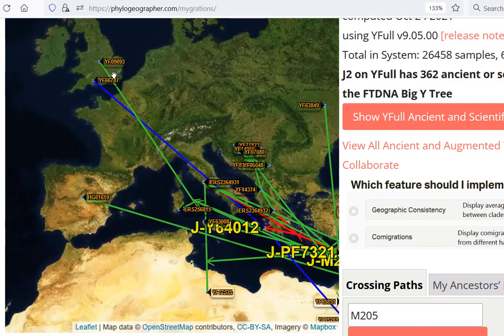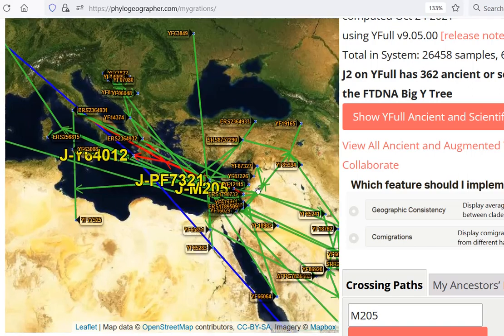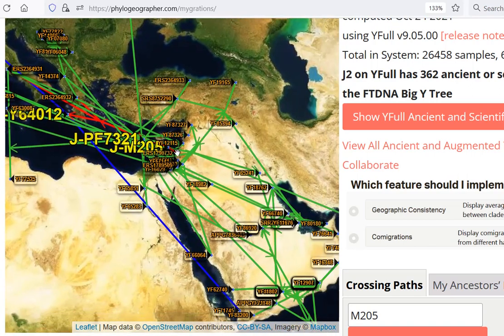There is an ancient sample from York — Roman-era York — that is J2b M205. Autosomally, he's from the Middle East, beyond the shadow of a doubt.